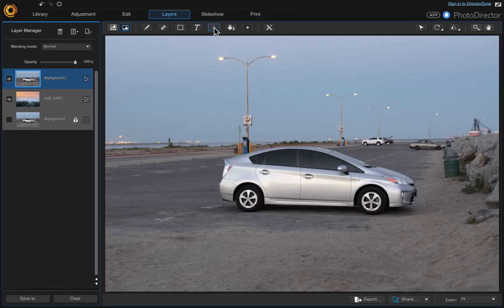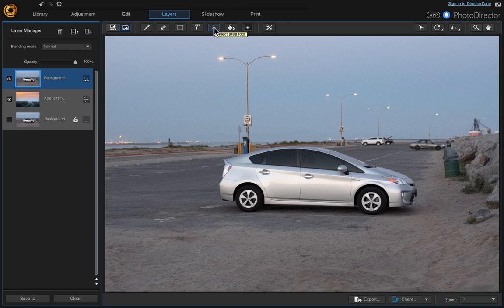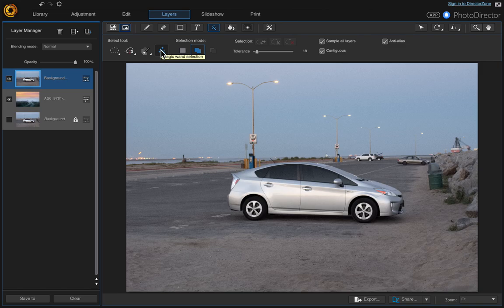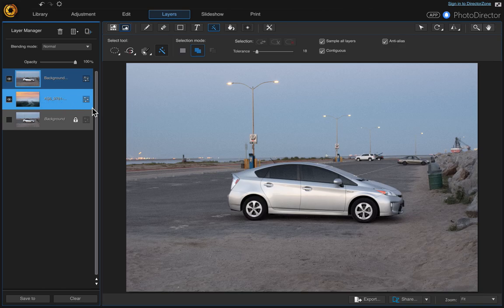Now what we're going to do is we're going to use this tool, the select area tool and the magic wand selection tool, and we're going to remove this sky to reveal the sky in the layer below. So let's go ahead and do that.